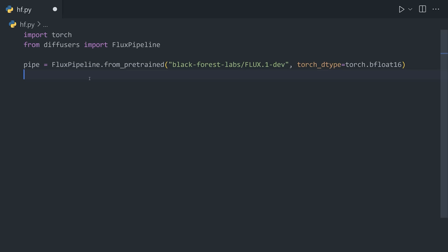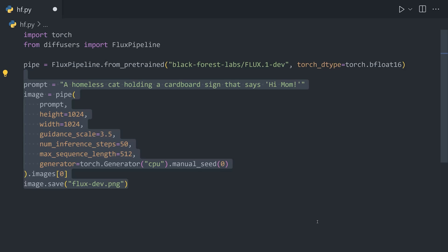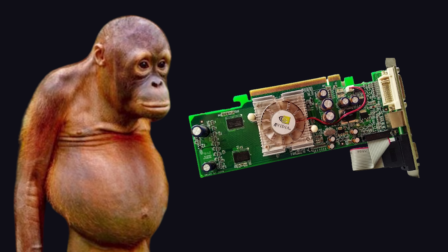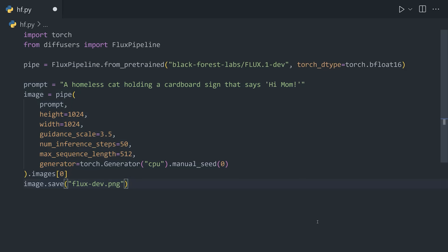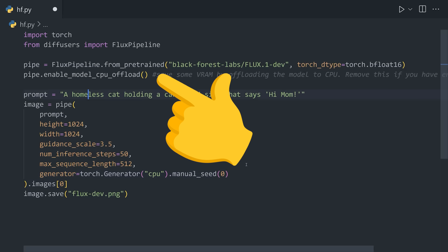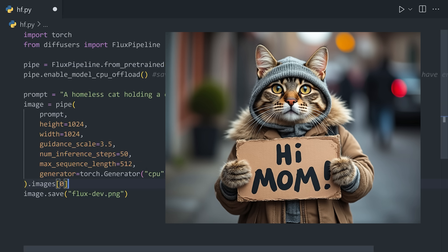Let's go ahead and run it locally. One option is to use the Hugging Face Diffusers library in a Python script, which will automatically download the model, allowing you to prompt it and run it on your GPU with just a few lines of Python. If you're not well-endowed with a big GPU, make sure to enable the CPU offload mode. From there, assuming you have a virtual environment with your dependencies installed, you can run this script and start generating images locally.